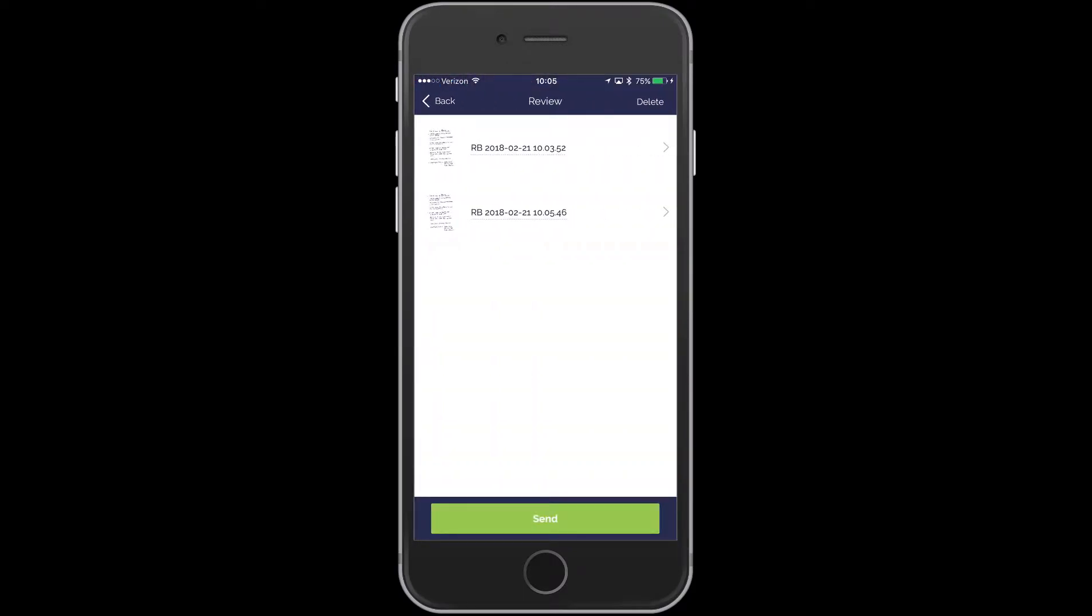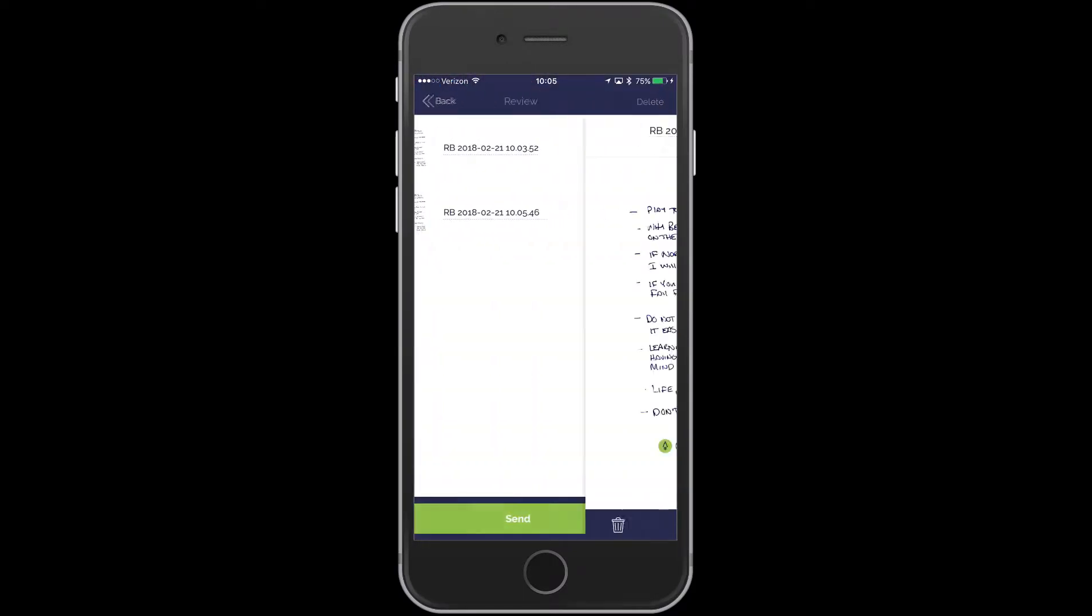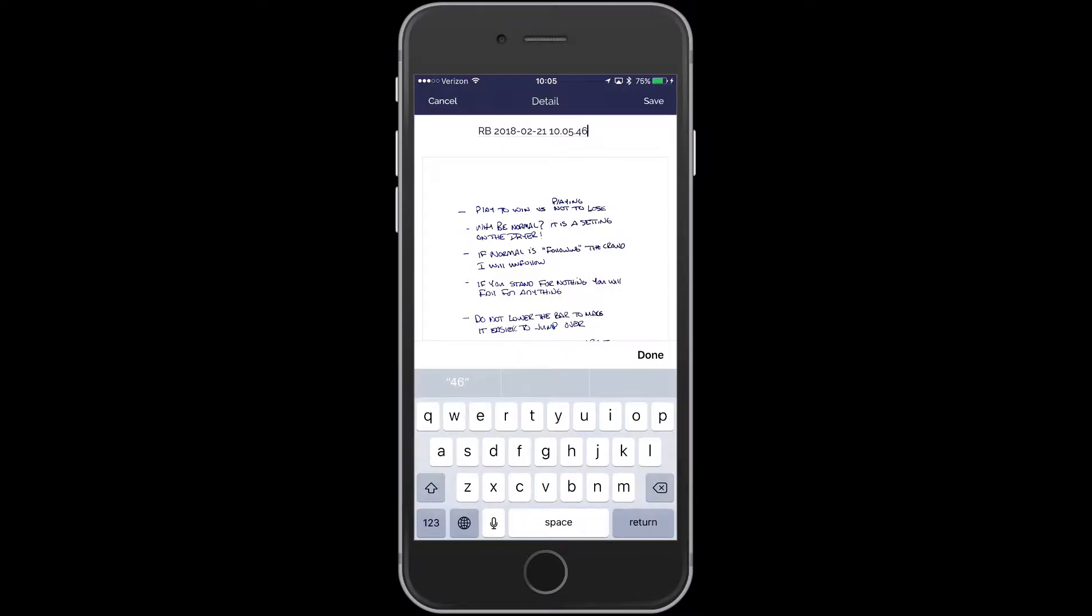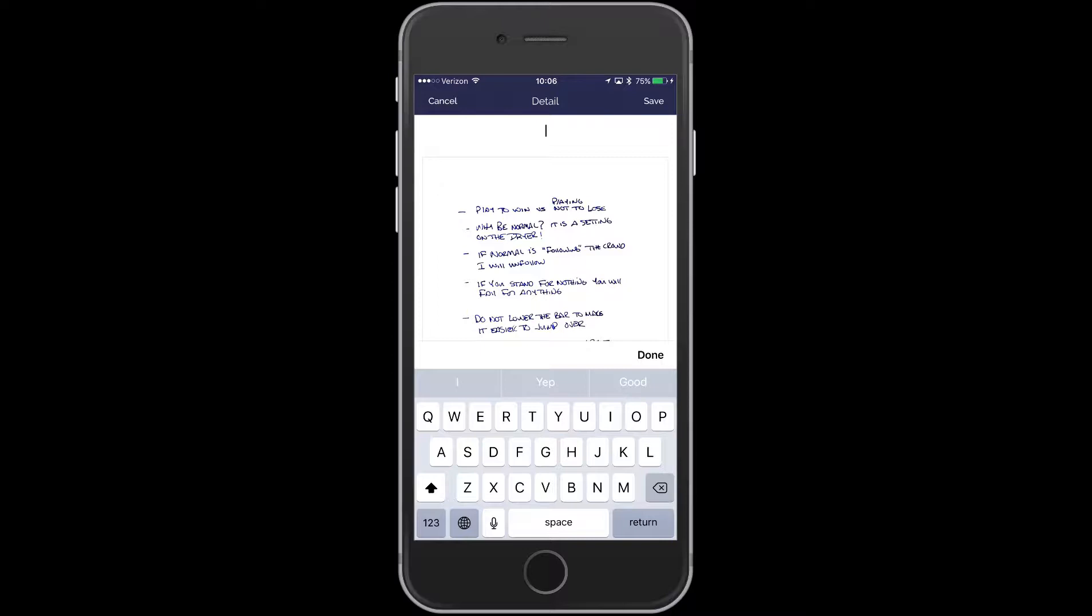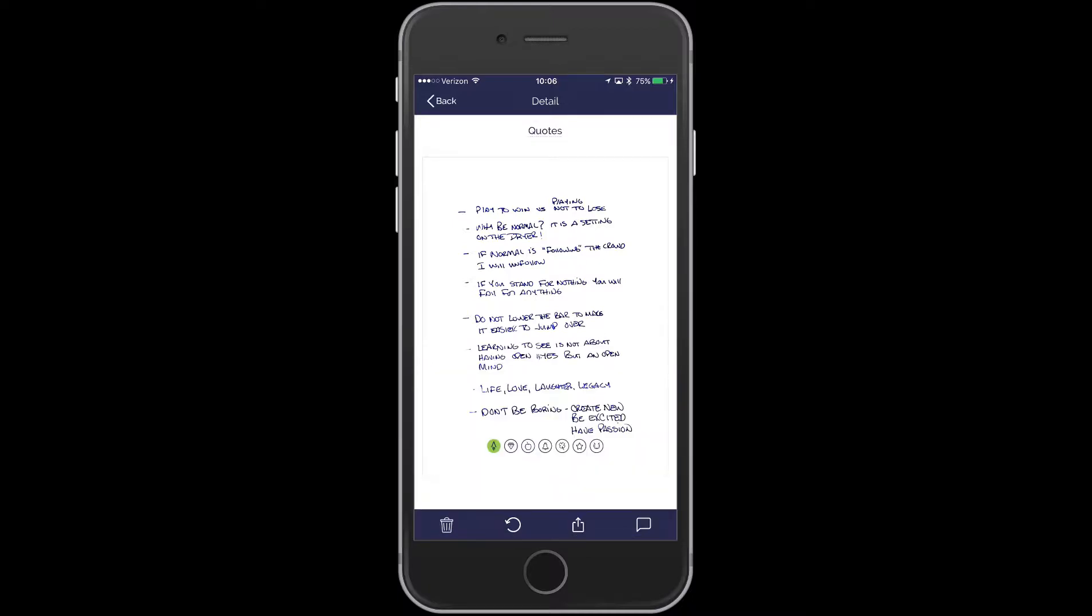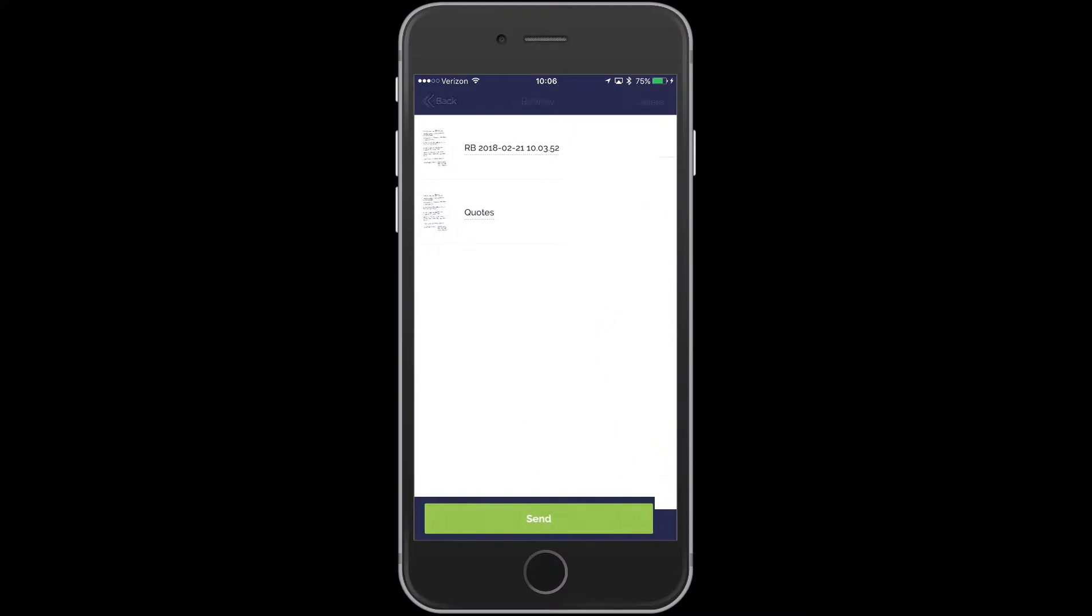And so in this case, I had one from before. And we're going to name it now. So it automatically will give it a Rocketbook with a date and time and things like that. So we'll put this one as Quotes. We'll do Done. And Back.